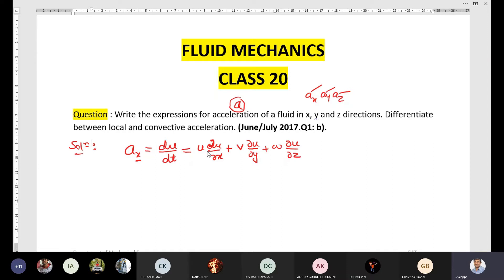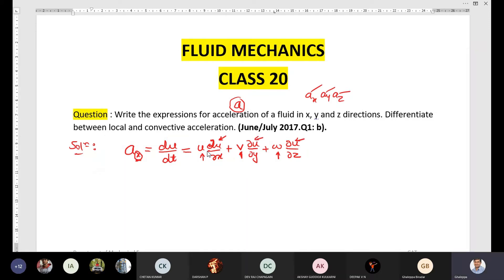One hint here: you need to change the velocity components u, v, and w, but don't change the velocity in the partial differentiation because we are writing the expression for x. There should be the velocity in the x component, that is u, and in the denominator we change the space coordinates x, y, z.